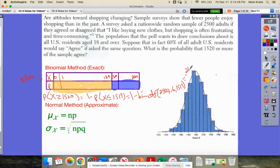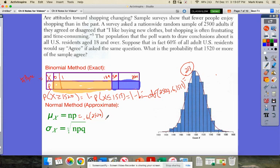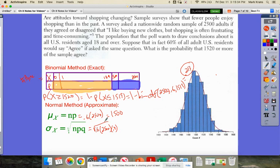If we use a normal approximation instead, the mean is n times p = 0.6 times 2,500 = 1,500. The standard deviation is the square root of npq = square root of (2500 × 0.6 × 0.4) = square root of 600, which is approximately 24.5.